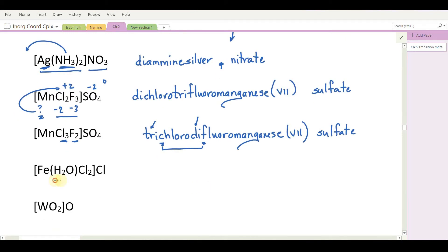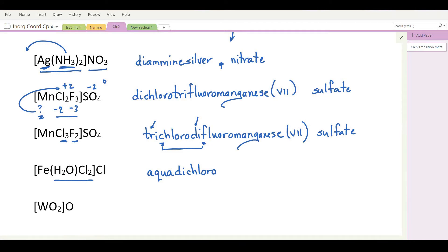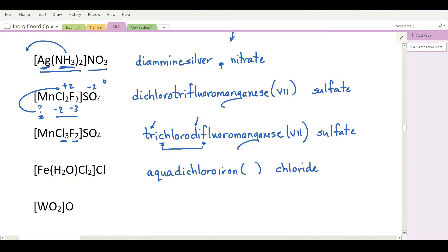Next example has two ligands. Water as a ligand is aqua; there is only one water so no prefix mono is used — simply aqua. Two chlorides give dichloro. The metal is iron. The anion is chloride, giving total negative charge of minus one, so the coordination sphere must be plus one. Within the complex: two chloride ligands give minus two; water gives zero; iron plus minus two must equal plus one — therefore iron is plus three. The name is aquadichloroiron(III) chloride.